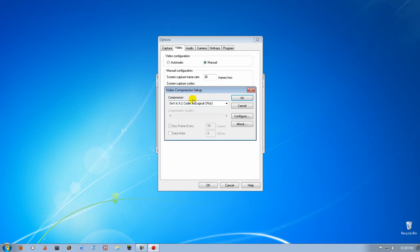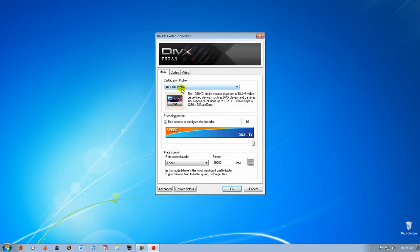Once you get it and install it, just reopen Camtasia and go back to the place where you are and select DivX Codec. Now click Configure.